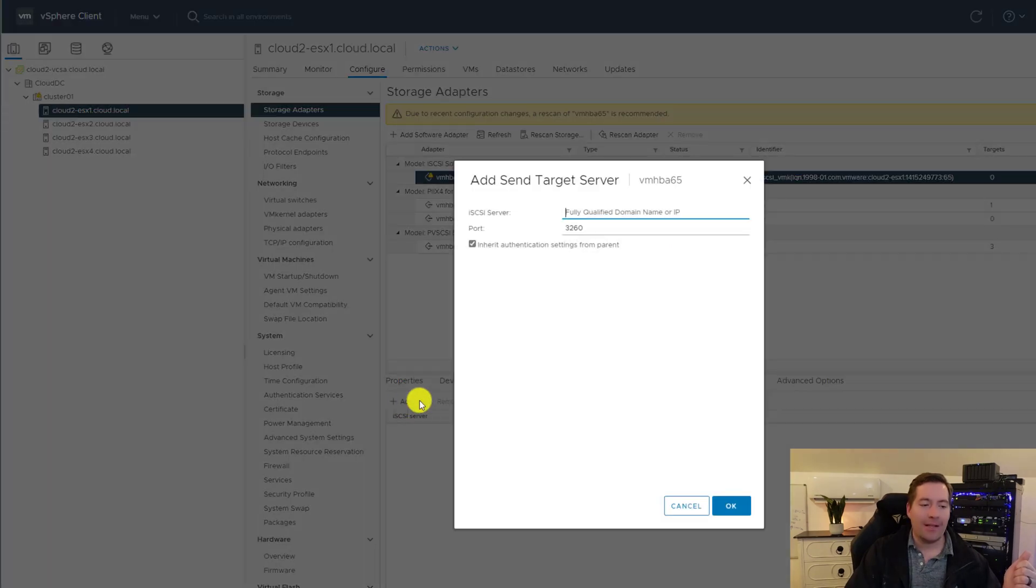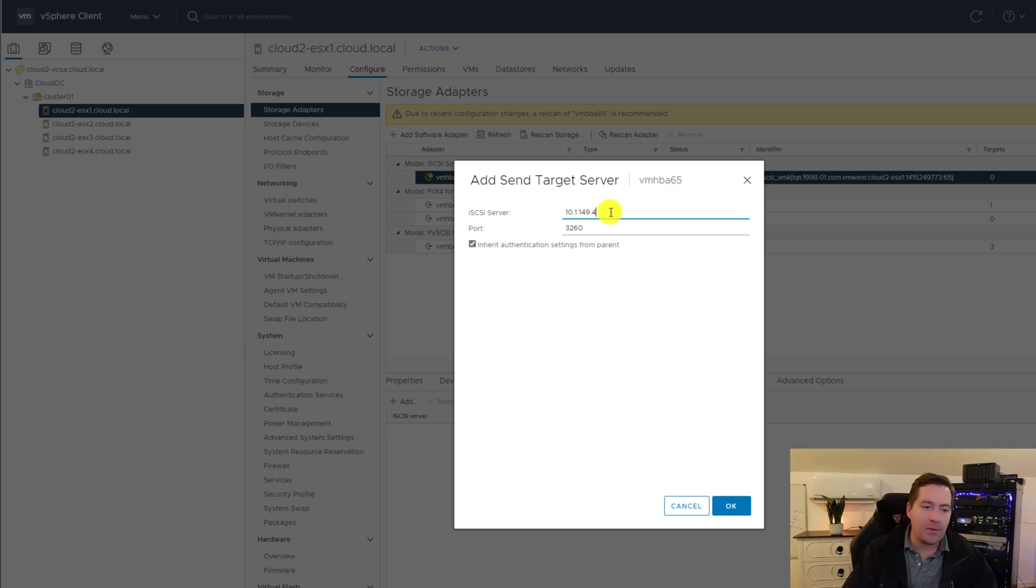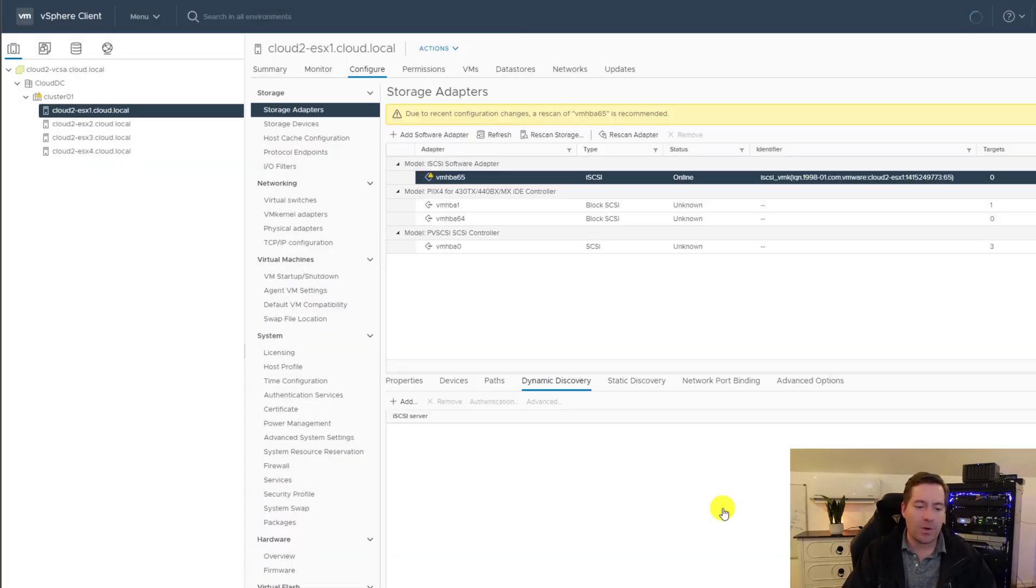I'm going to click add. And then I am going to type in the IP address of the Synology iSCSI target. I'm going to leave the default port. And here at authentication settings, we're going to click OK.